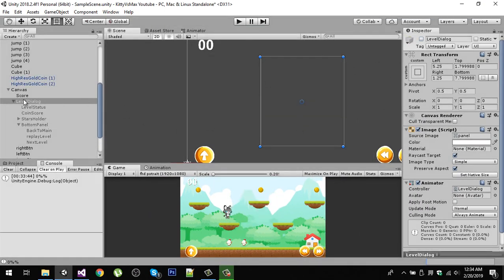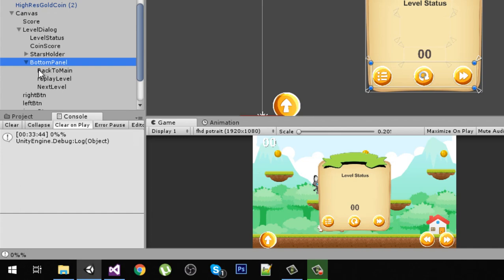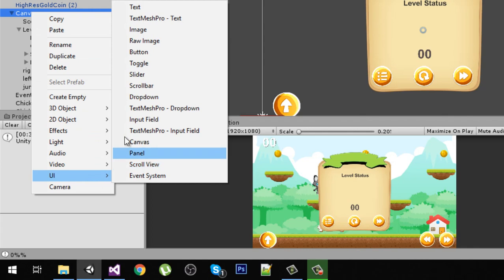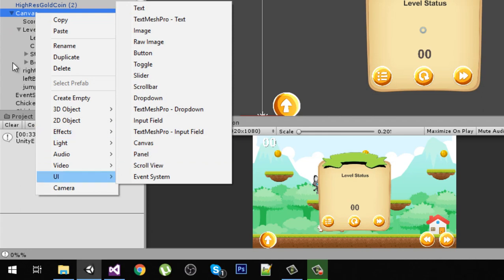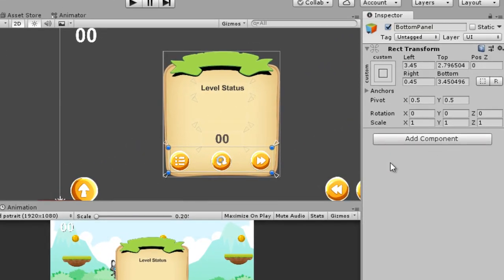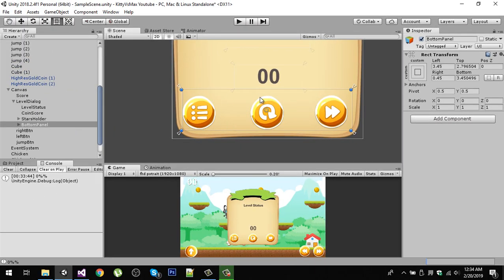To create this dialog, go and enable your level dialog. In the level dialog I have a panel game object. Go to the canvas, then UI, and create a panel — not a canvas, a panel. After creating the panel, name it 'Bottom Panel' and remove the canvas renderer and image component from it.